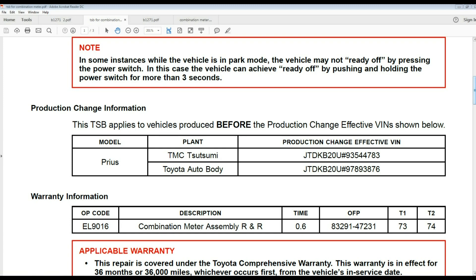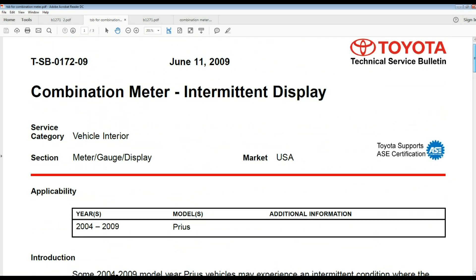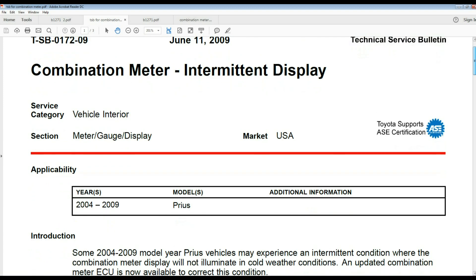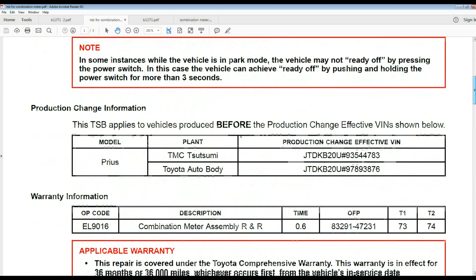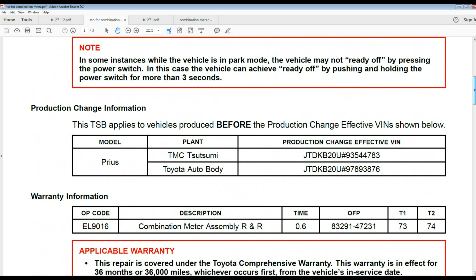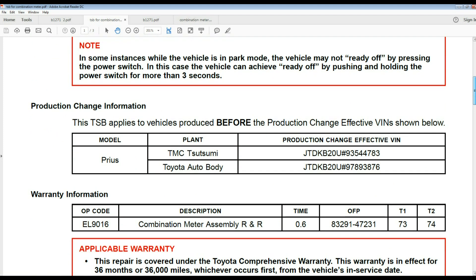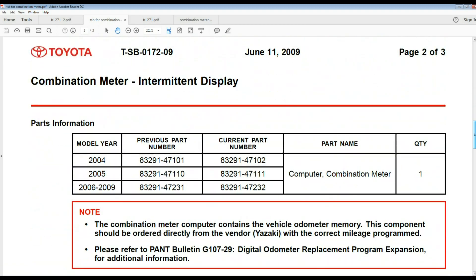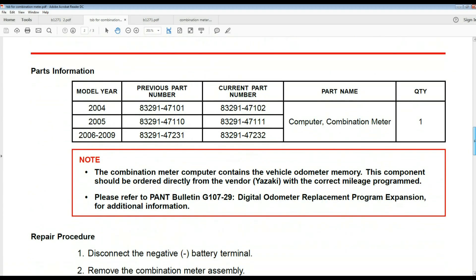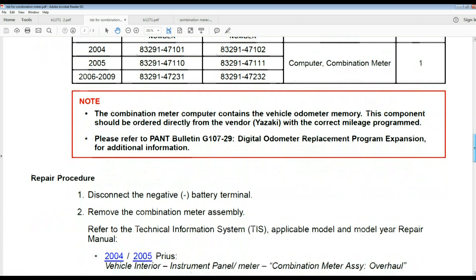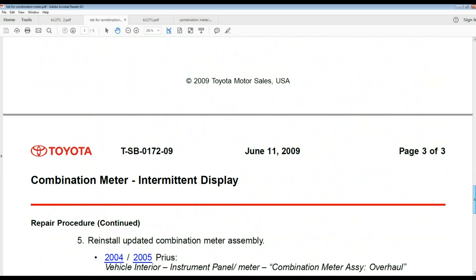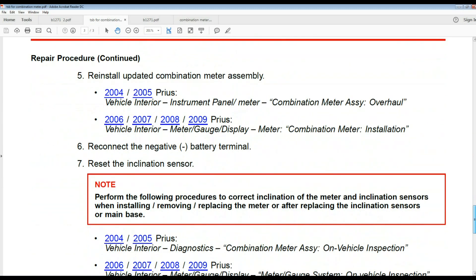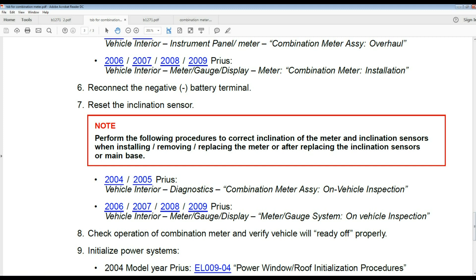We're going to talk a little bit more about this vehicle, the combination meter failure. There is one way to turn off the vehicle, you can see on top there in red. There are some instructions giving us the previous and current part number and how to reset the inclination sensor. That is why I was showing how to perform the inclination meter relearn.